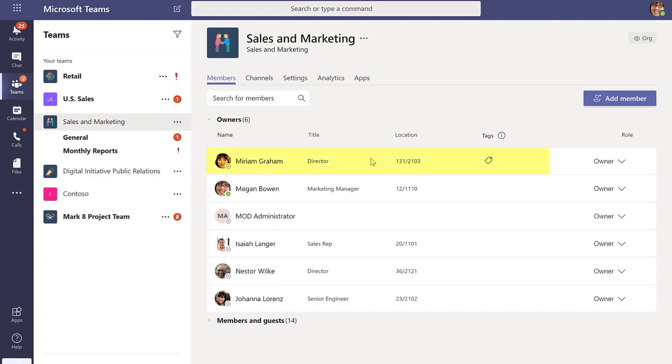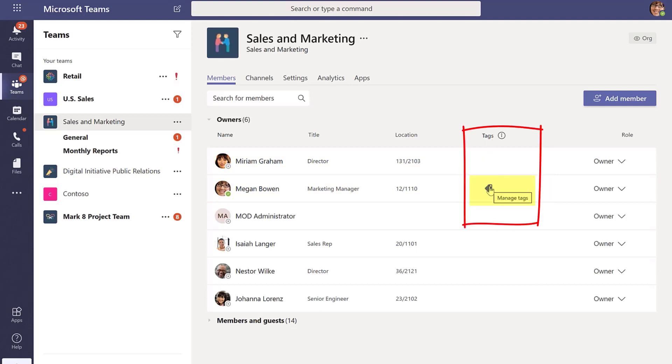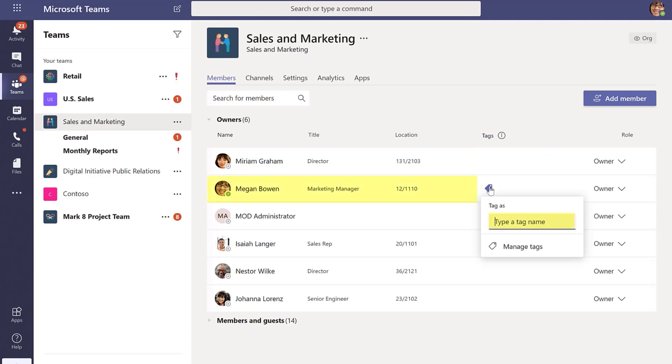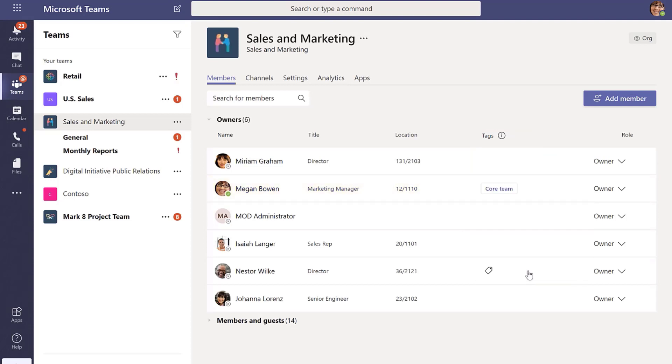Then you can hover over each person on the team, whether they're an owner or a guest, and notice there's an option here called Tags. So let's say I want to create a tag for Megan called 'core team.' Create that tag.